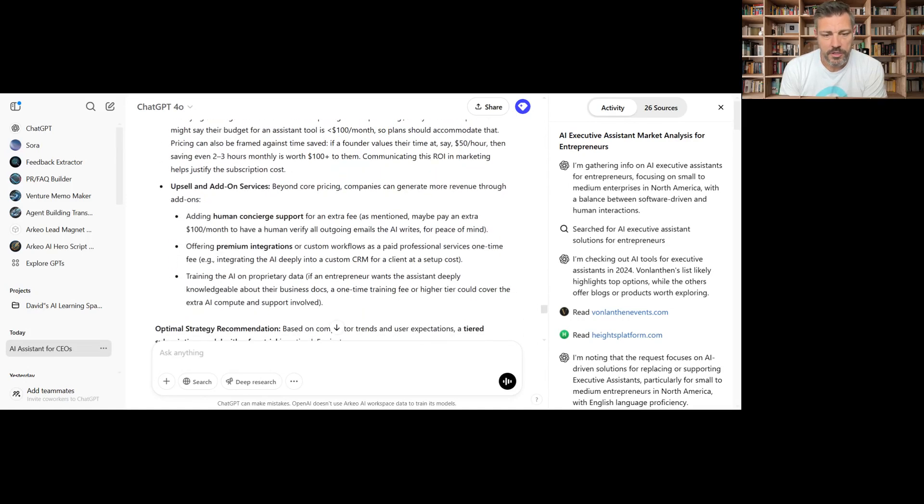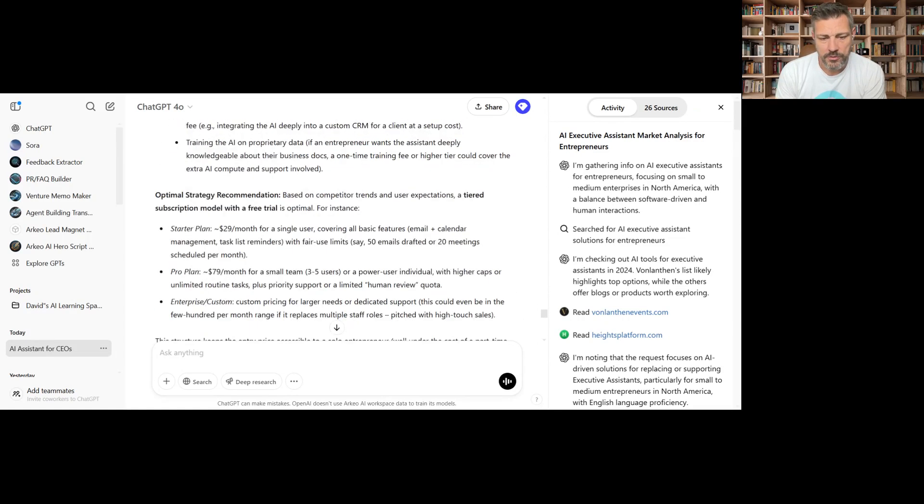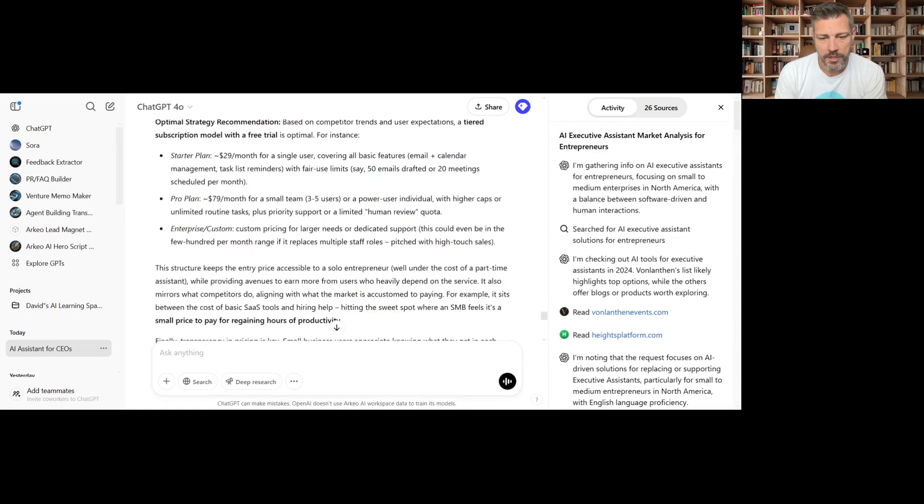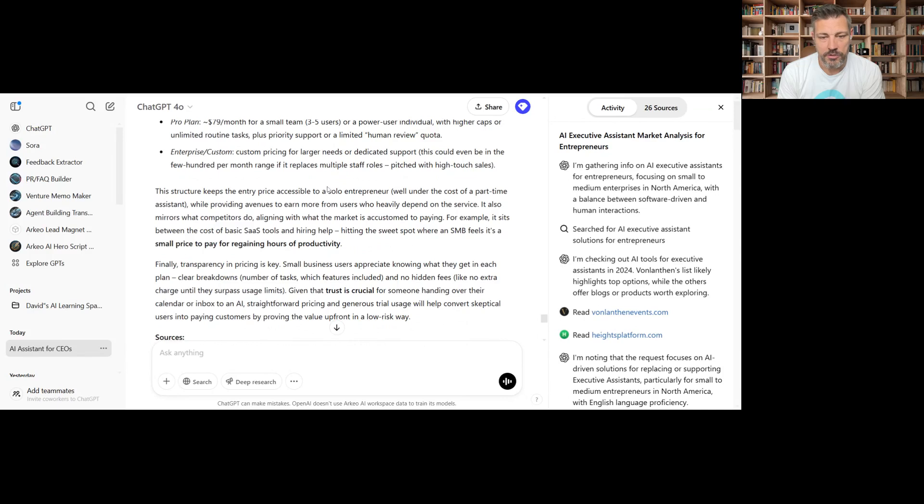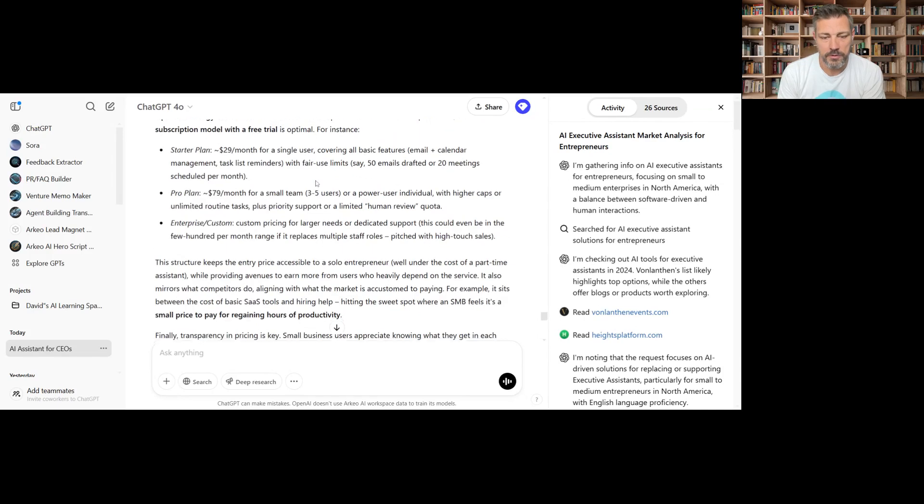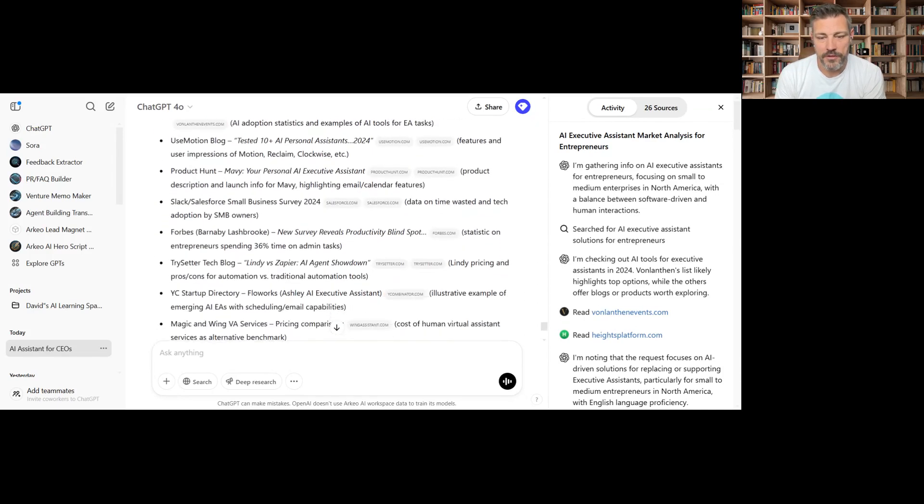Value-based pricing. There we go. Startup plan, $29. Pro plan, $79. Think you're pricing it like an entrepreneur, not like a salesperson. Cool.